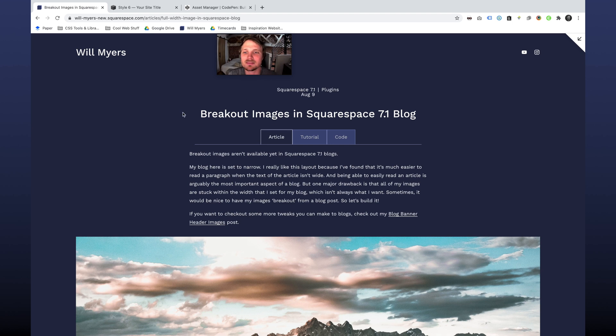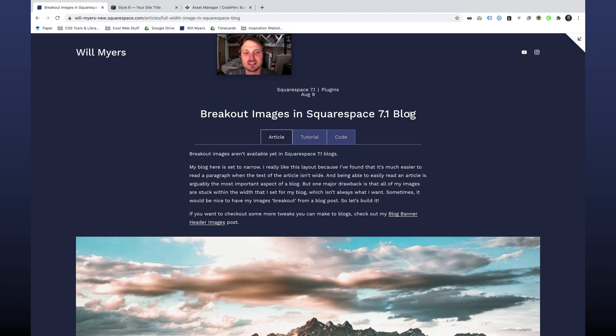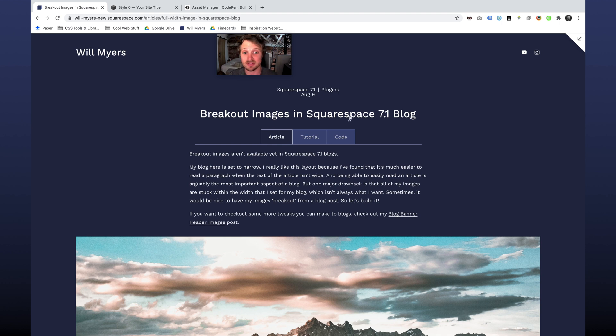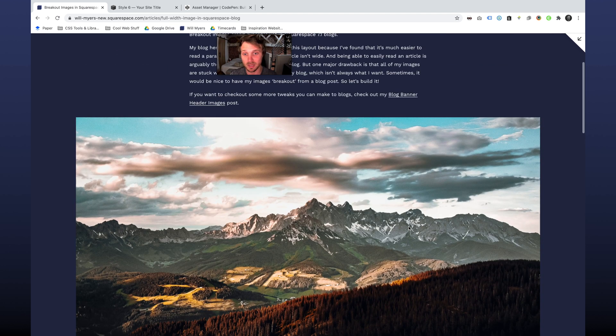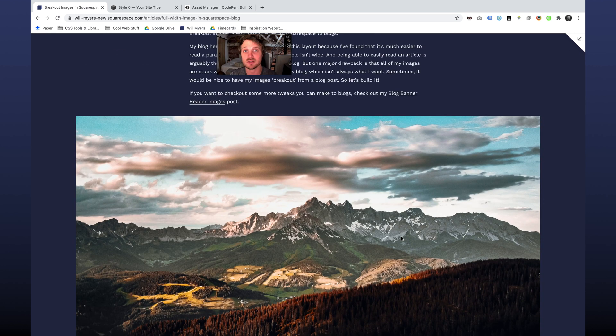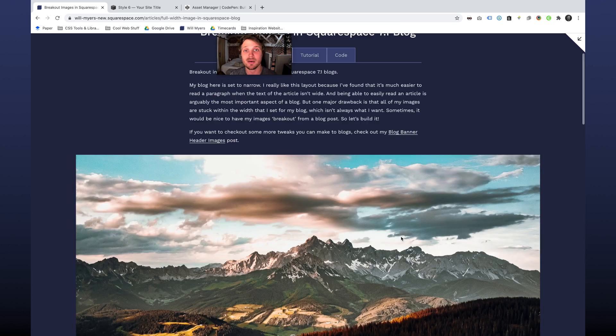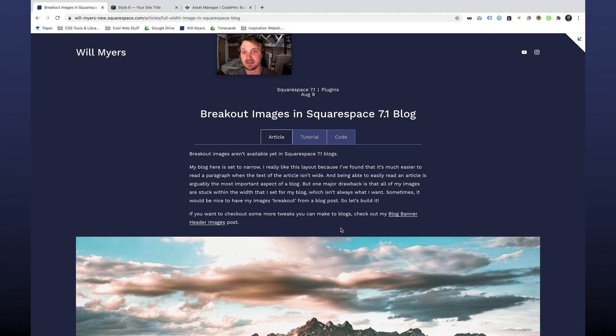Hey y'all, today let's build some breakout images in Squarespace 7.1. They don't have this ability yet in 7.1. They do in 7.0, at least in the Brian template. But I want to add this to a couple of my blogs, so I'm going to show you how I did this. Let's jump over here.